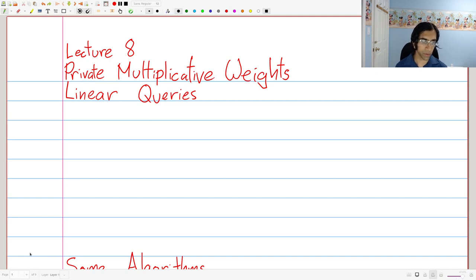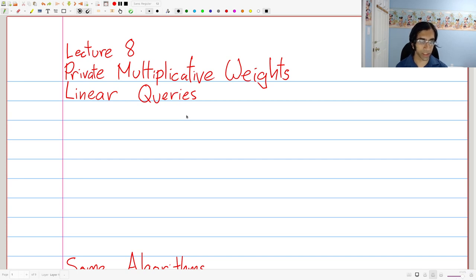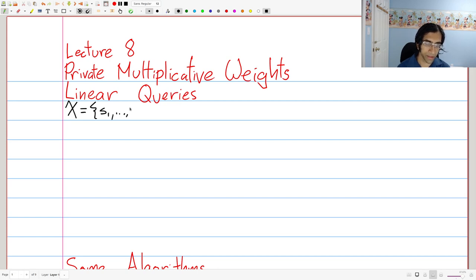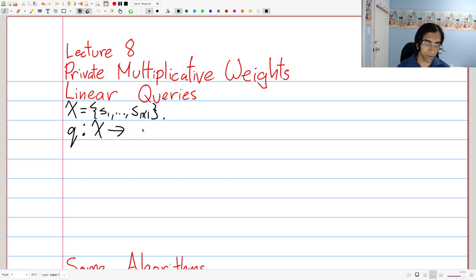Let's start by talking about linear queries. Linear queries are a very common type of query we want to ask when doing differentially private data analysis, and they're a generalization of the counting or subset queries we've talked about. The only difference is that the range of the function will be the interval [0,1] rather than just the set {0,1}. A linear query has a domain — some set X — and we have some alphabet of a bunch of different symbols. A linear query is a function Q which takes an element from this domain and maps it to the interval [0,1].